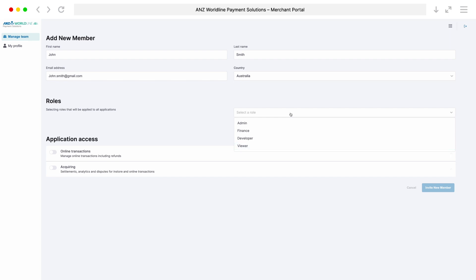Remember, terms and conditions apply and you'll be responsible for the actions of your staff member on the Merchant Portal, so think carefully about who is given access.